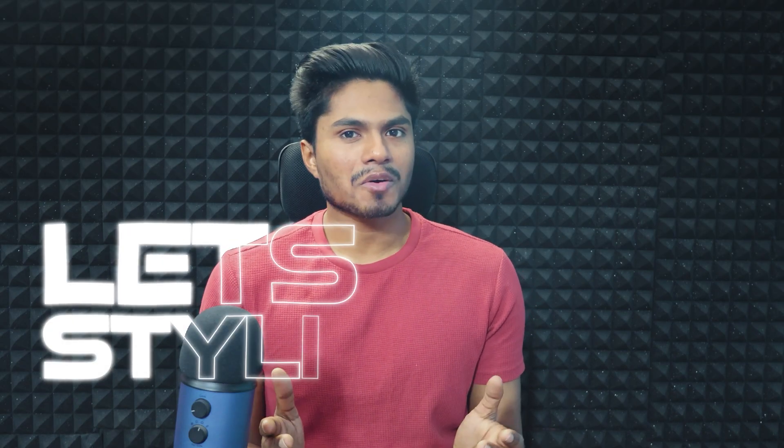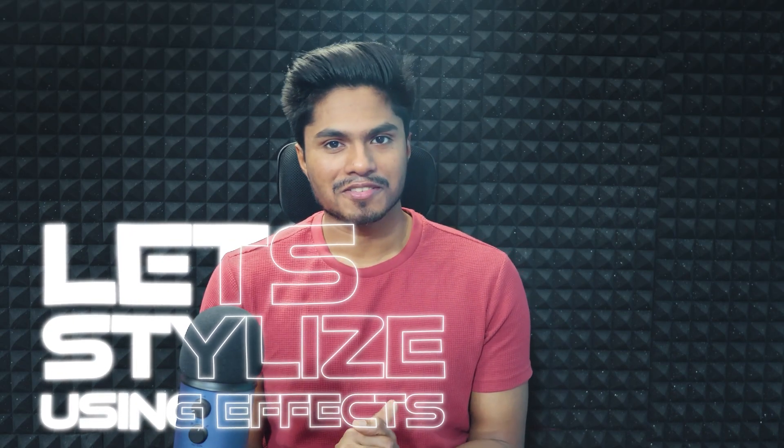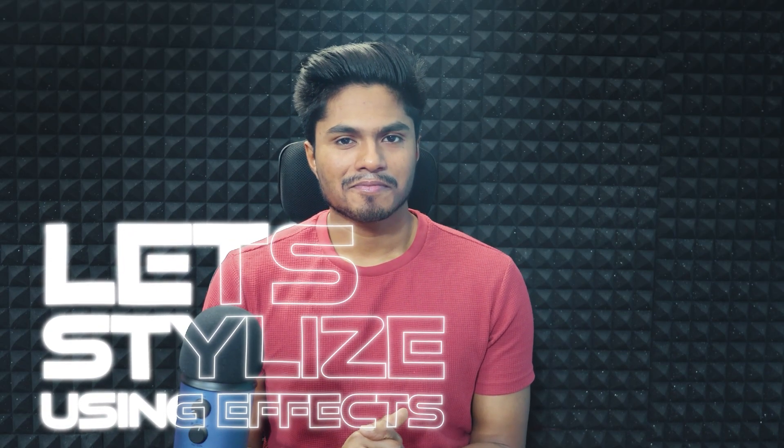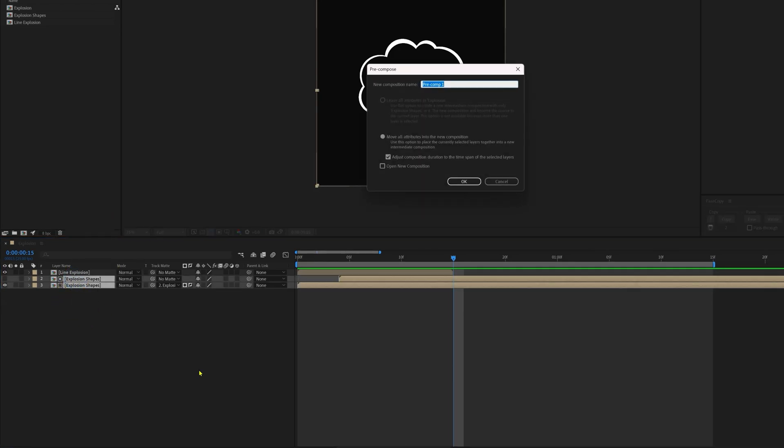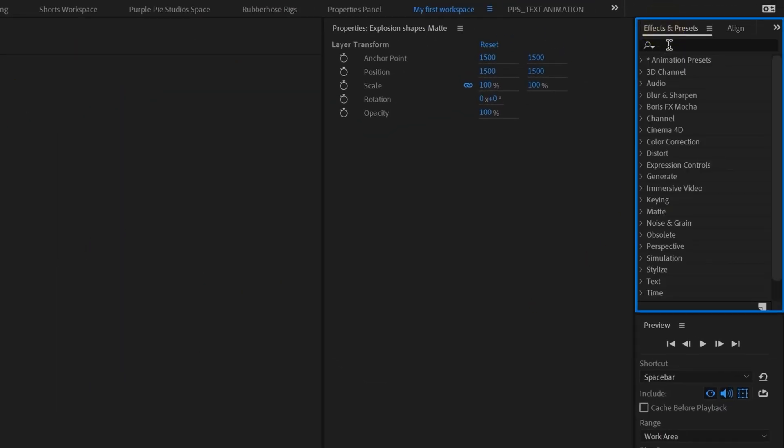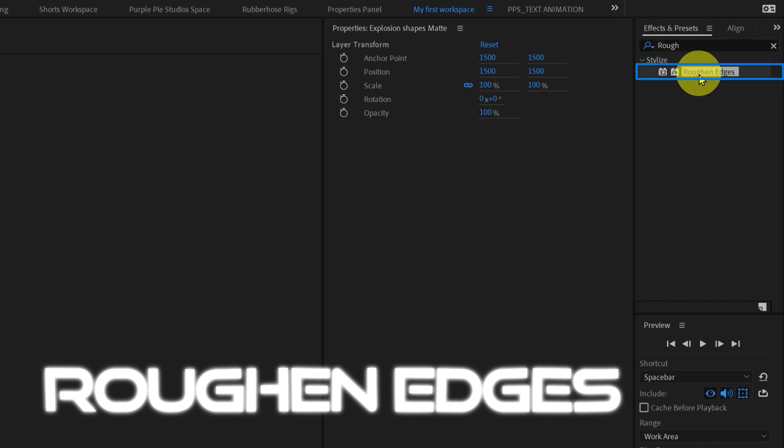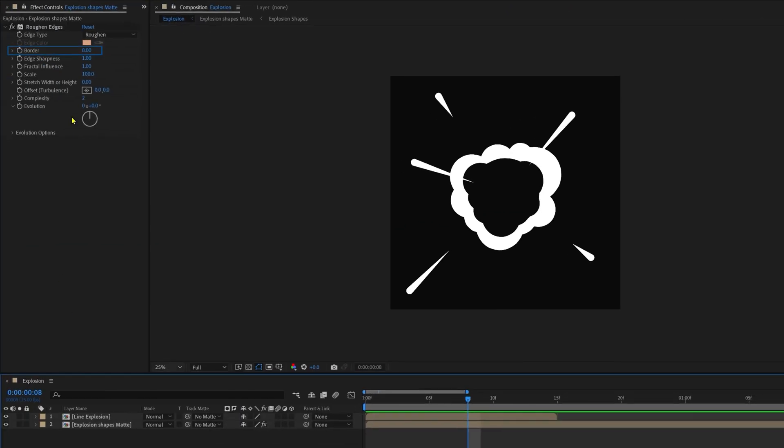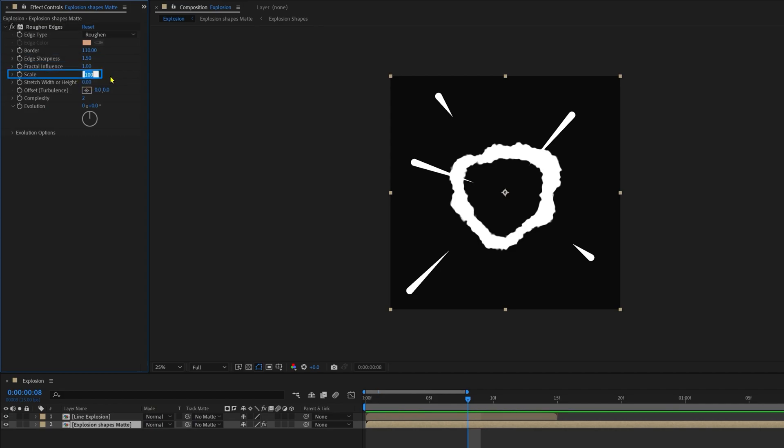And now we're going to stylize our animation by applying few effects. So first, let's select this explosion shape layers and precomp it all together, and go to the effects and presets panel and type in roughen edges and apply this with a border value of 110, edge sharpness of 1.5, and increase the scale to 600.